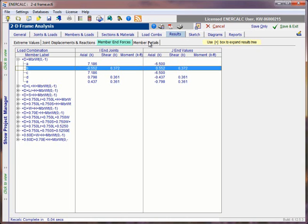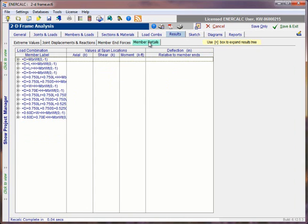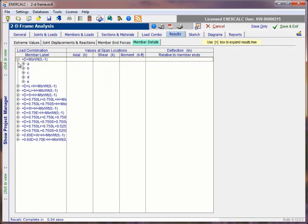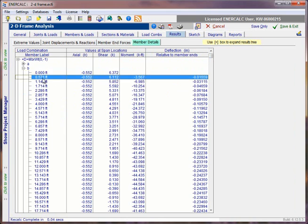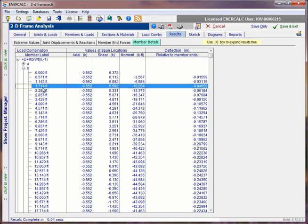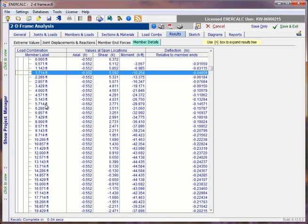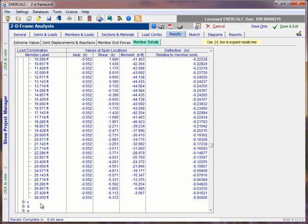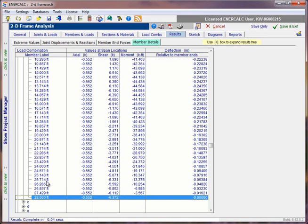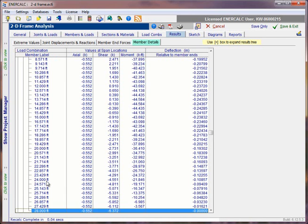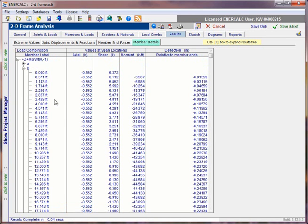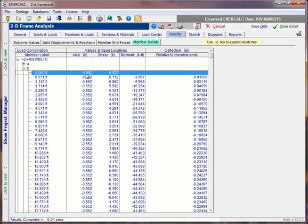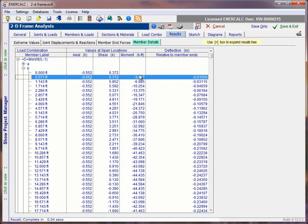The last subtab under results is called member details. And here we start with a listing of the load combinations. Within each load combination, we can drill into a particular member in the model. And as we expand that list, what we see is slices along the length of the member at small increments all the way to the end of the member. So they run from I to J. And at each one of those slices, we can see a report of the axial load in the member, the shear force in the member, and any bending moment in the member, as well as a reporting of the deflection of the member.